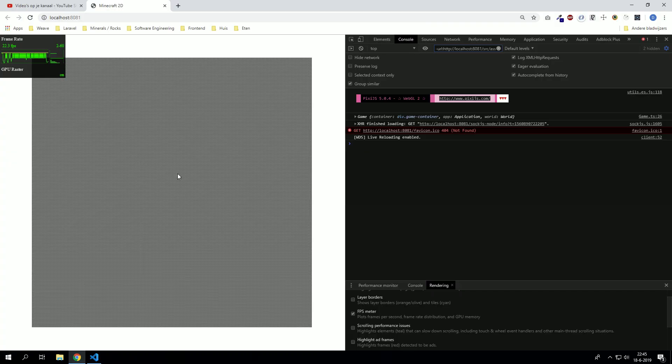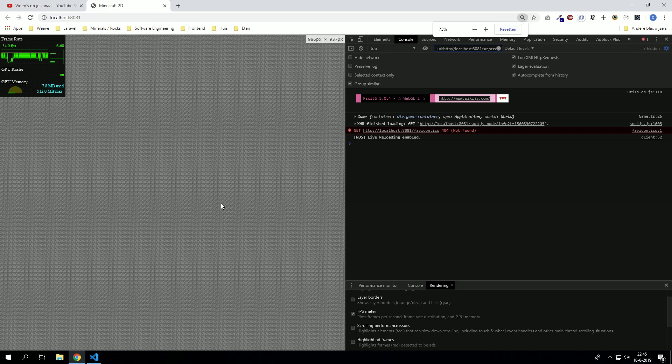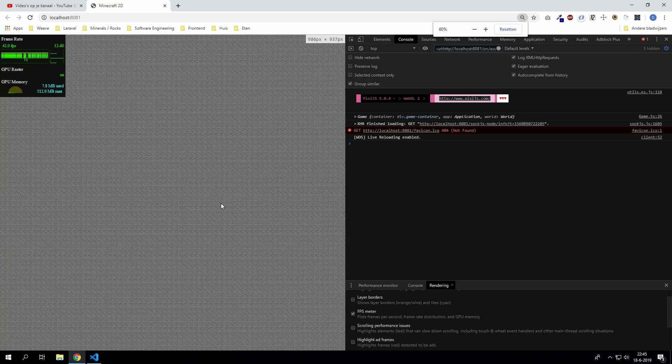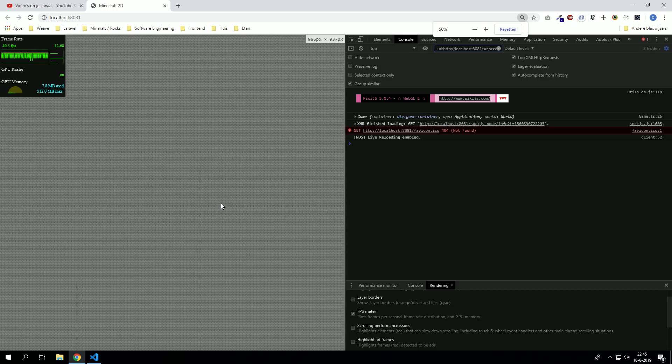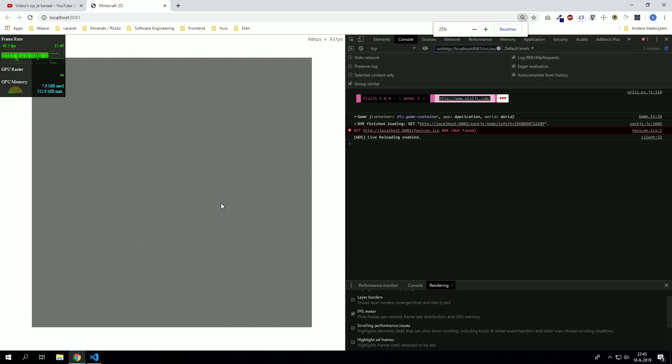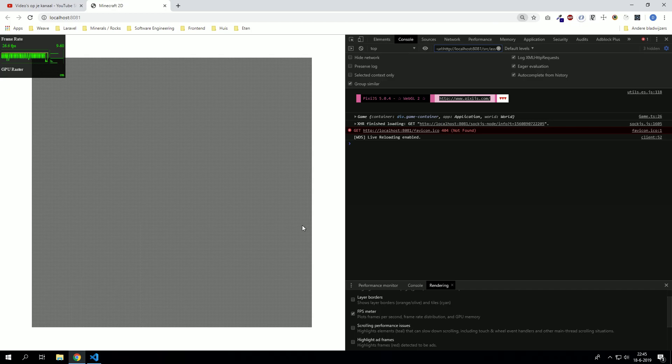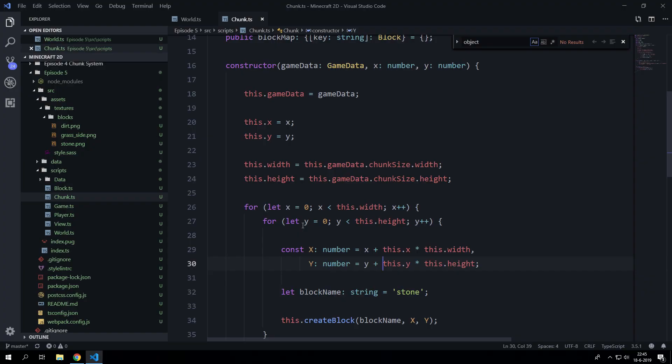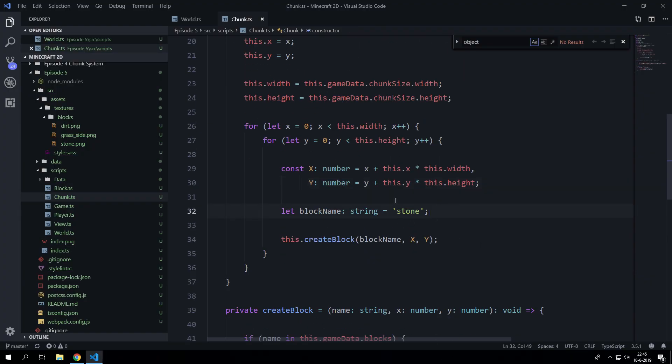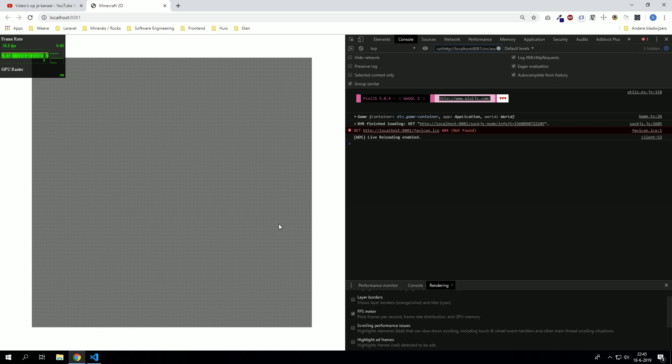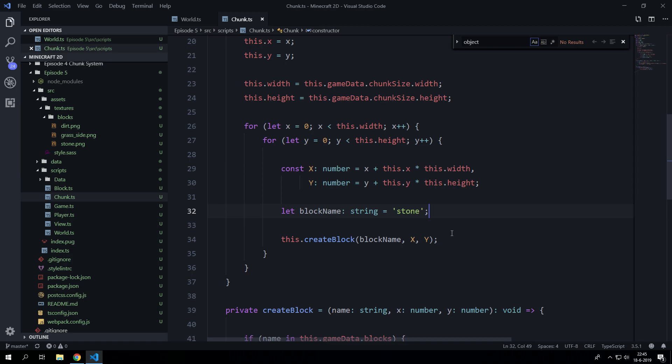So now we have a lot of blocks. I don't even know how many blocks are there. Oh my god, sentences.